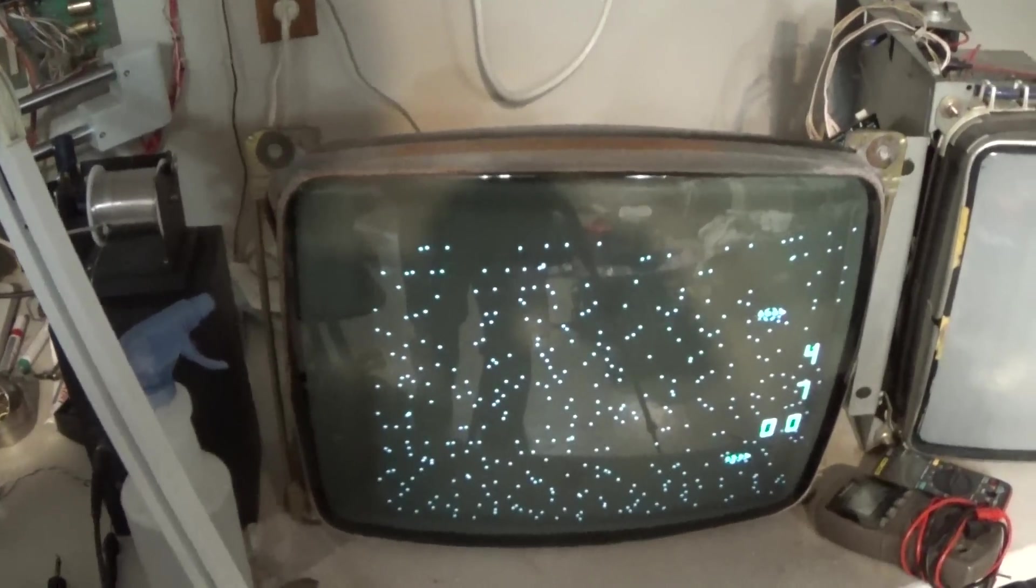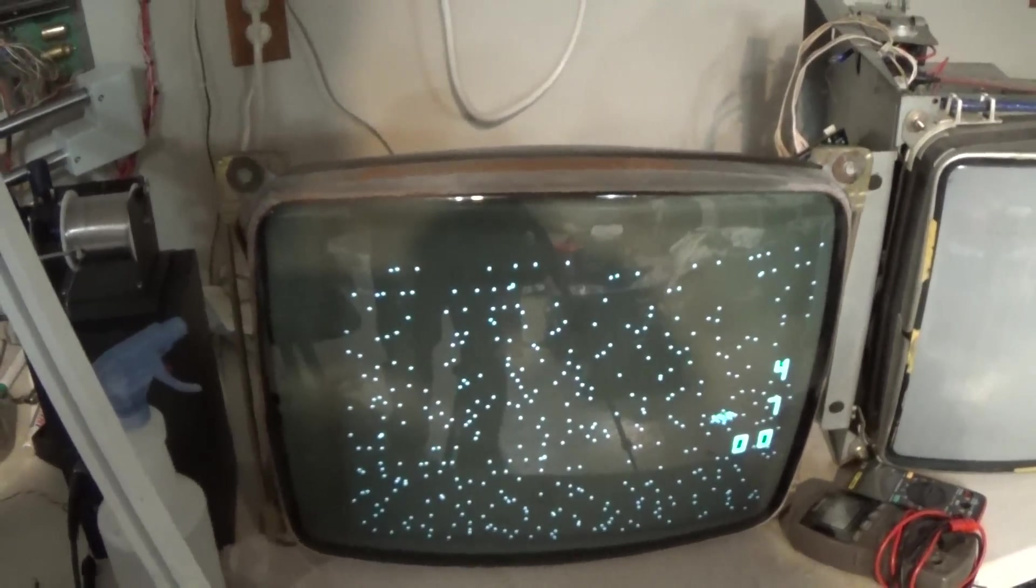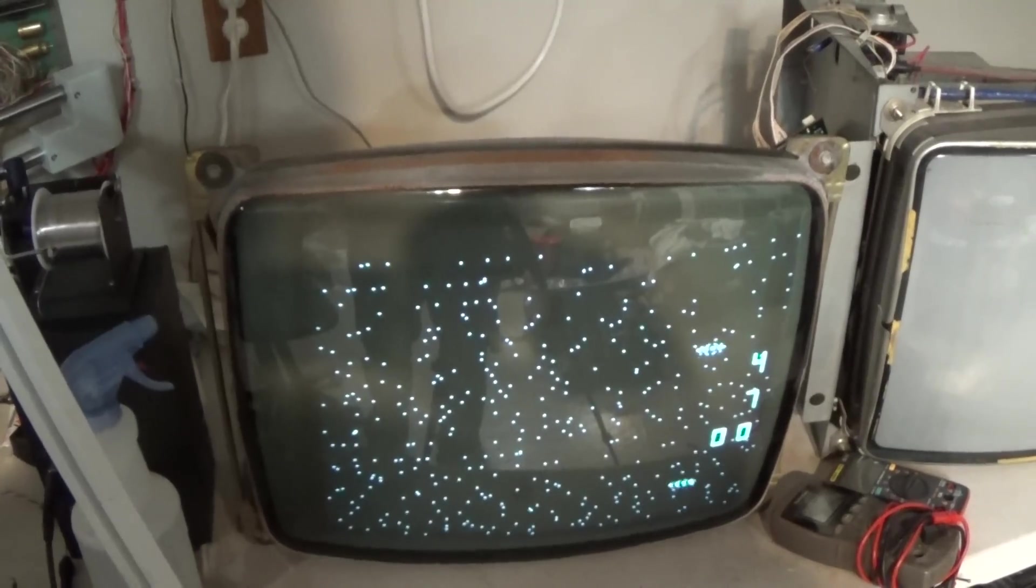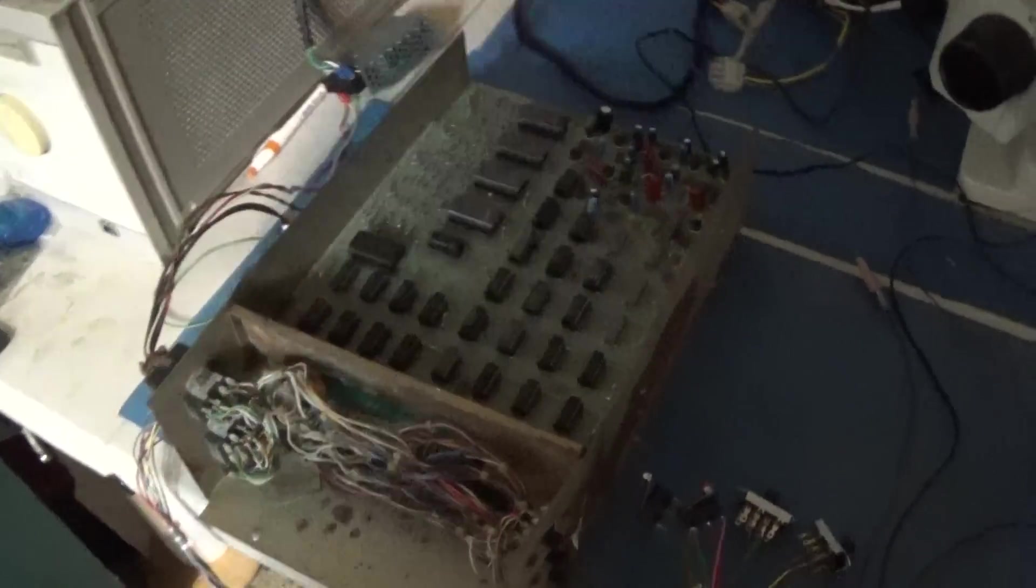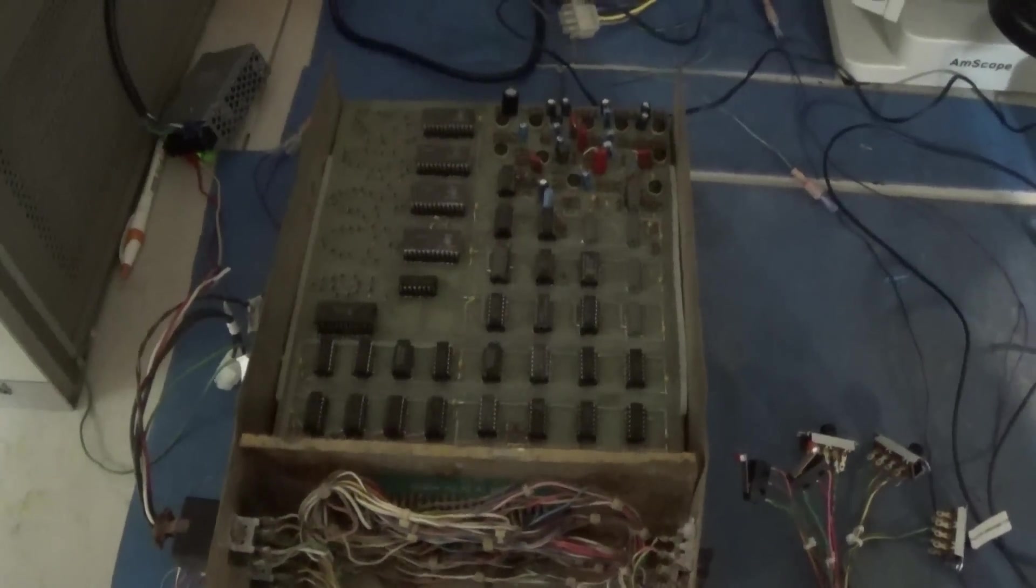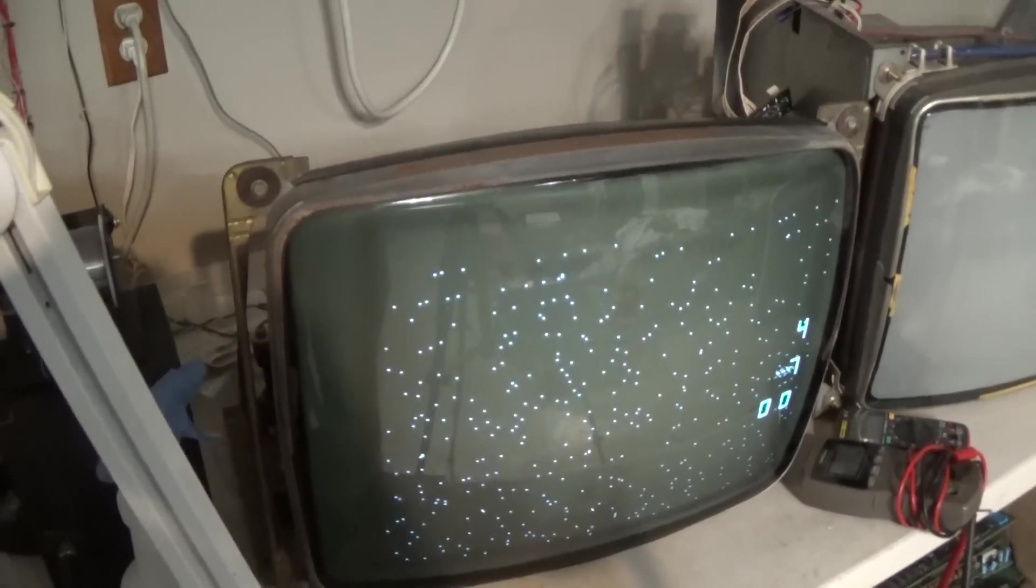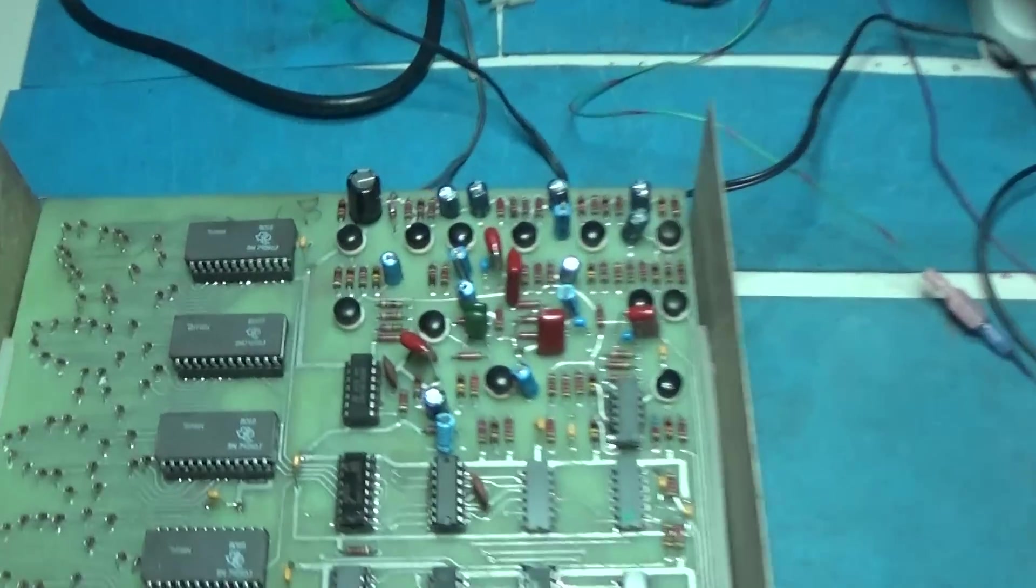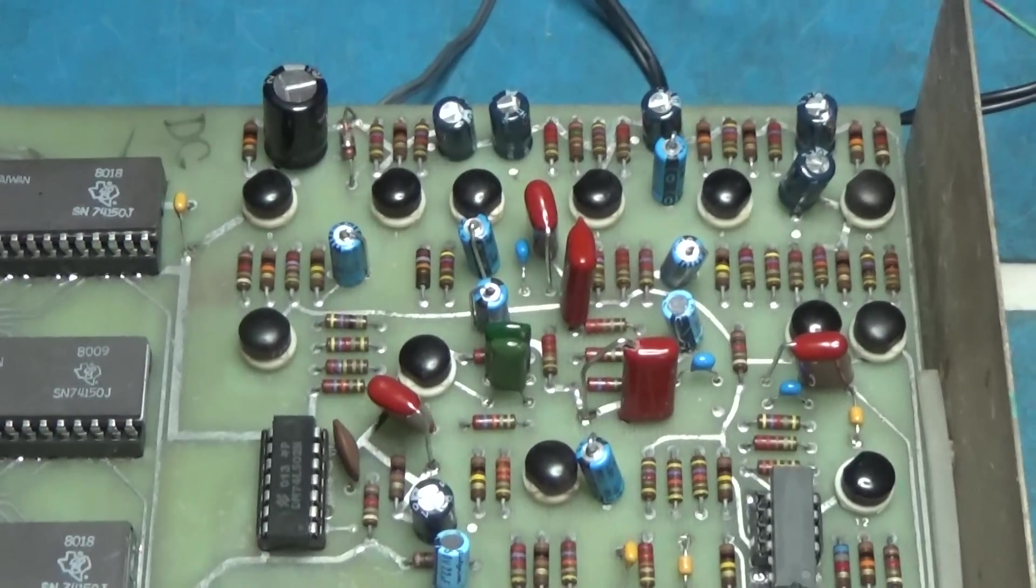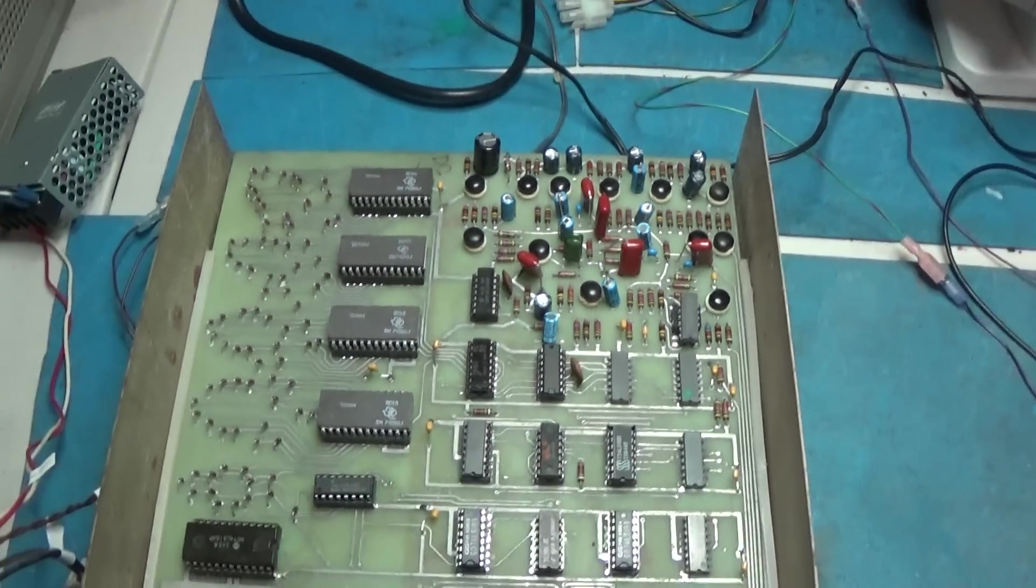Alright guys thanks for watching the series, I'm hoping you enjoyed it. And we'll see you on the next classic arcade repair. Here, Computer Space, how awesome. Nice new caps everywhere.